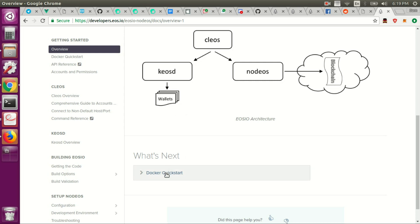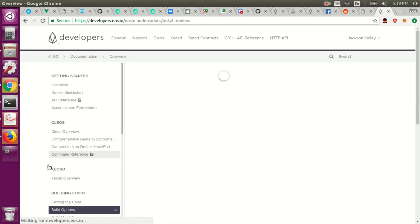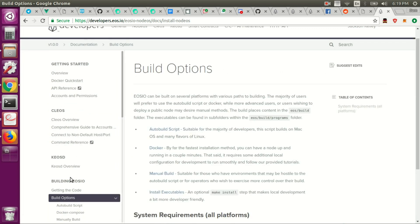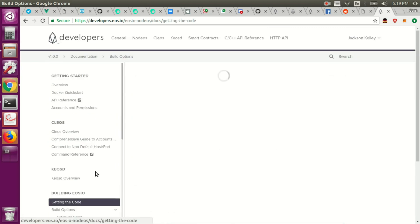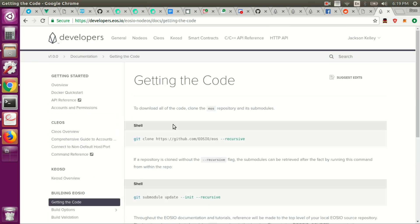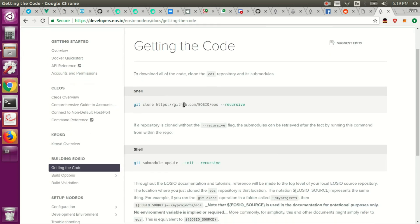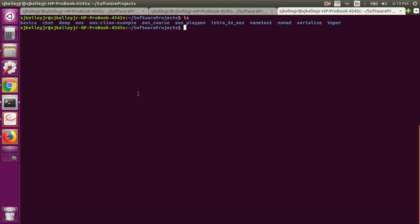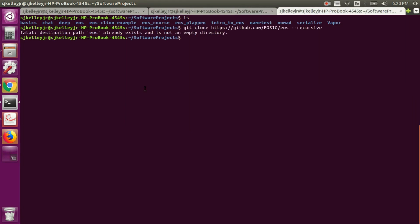It also takes a long time to run the test as well. So I'm not going to go through the Docker quick start. Instead, what I'm going to do is I'm going to click here on build options, or sorry, getting the code.